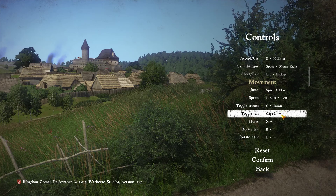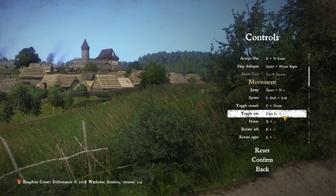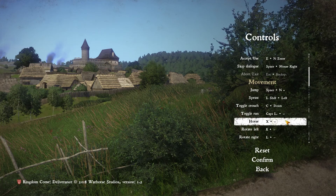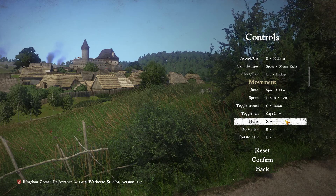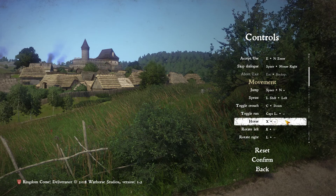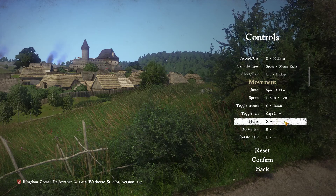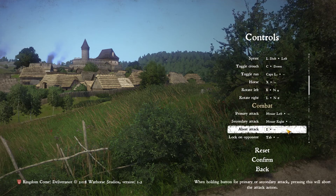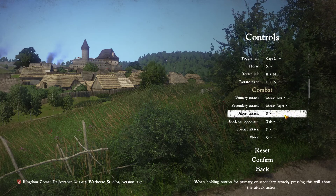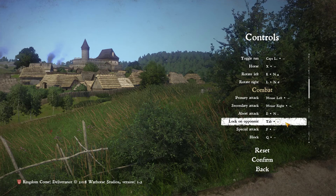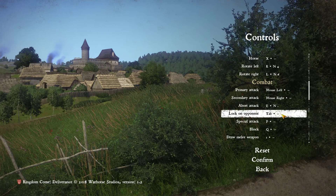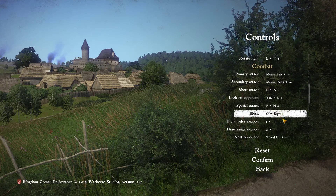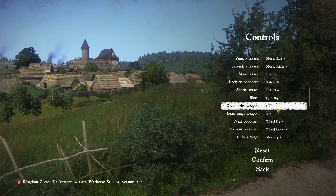Toggle Run — I'll leave that one loose for now. Rotate Left: Numpad 4. Rotate Right: Numpad 6. Primary attack — good. Abort attack — that's interesting; let's put that as Numpad Period. Lock on opponent: Numpad 7. Special attack: Numpad 0. Block right. Draw melee weapon.